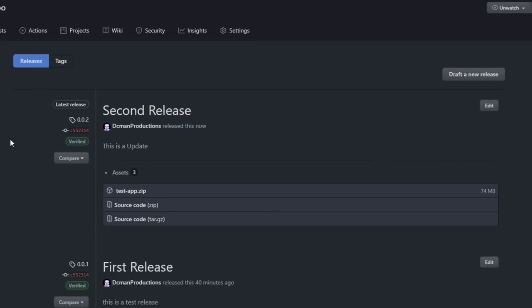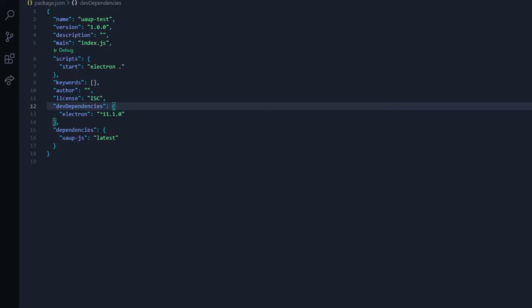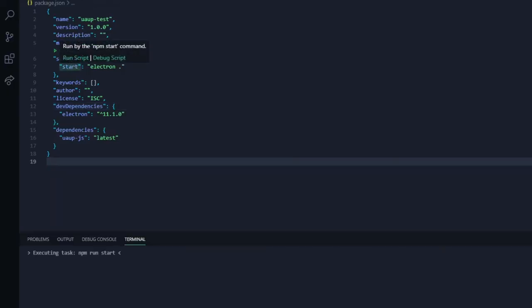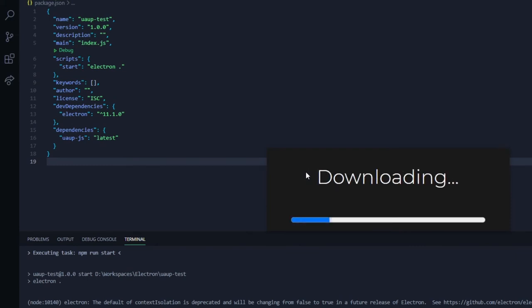Now you have successfully created an update and we will start our updater application. It has found an update and as you can see it has successfully updated our application to version 2.